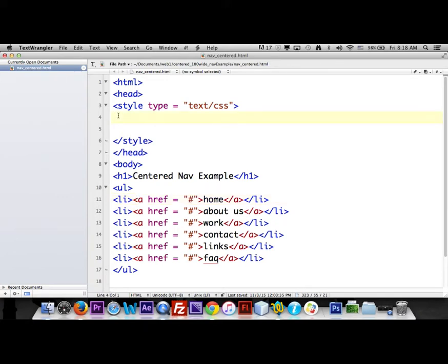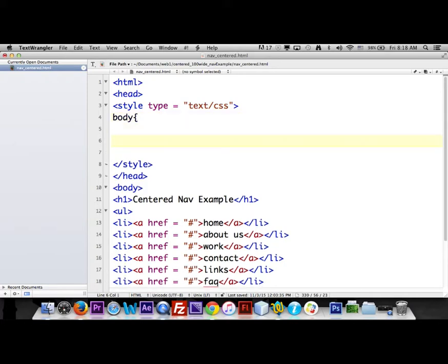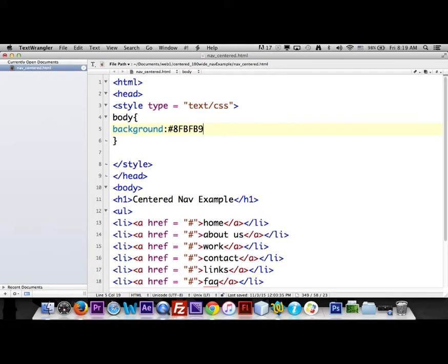We'll design a little bit of the top and the whole background of the page. The first thing we're going to do is talk to the body tag — just say 'body' in between style tags with curly brackets — and then we're going to do a background color. I've already chosen some colors from ColorLovers.com, so the value is going to be #FBFB98.